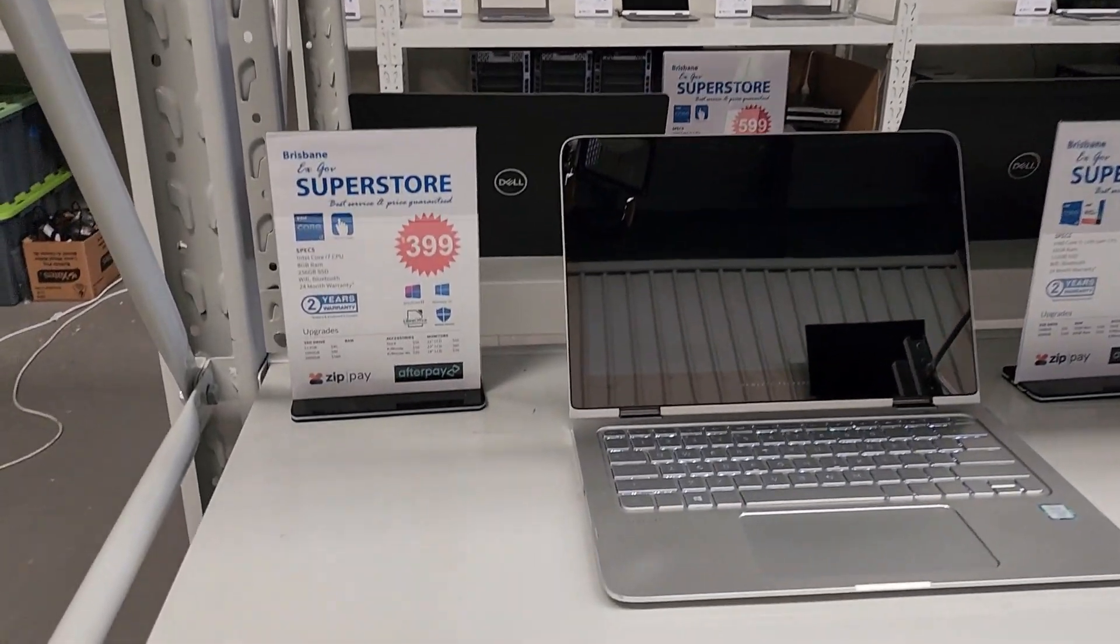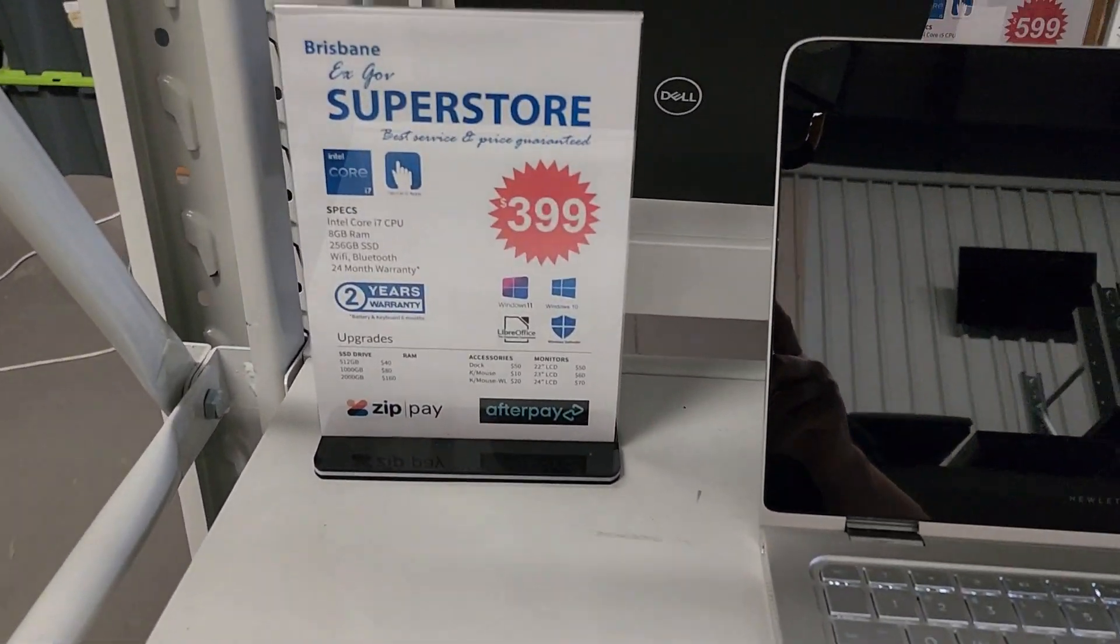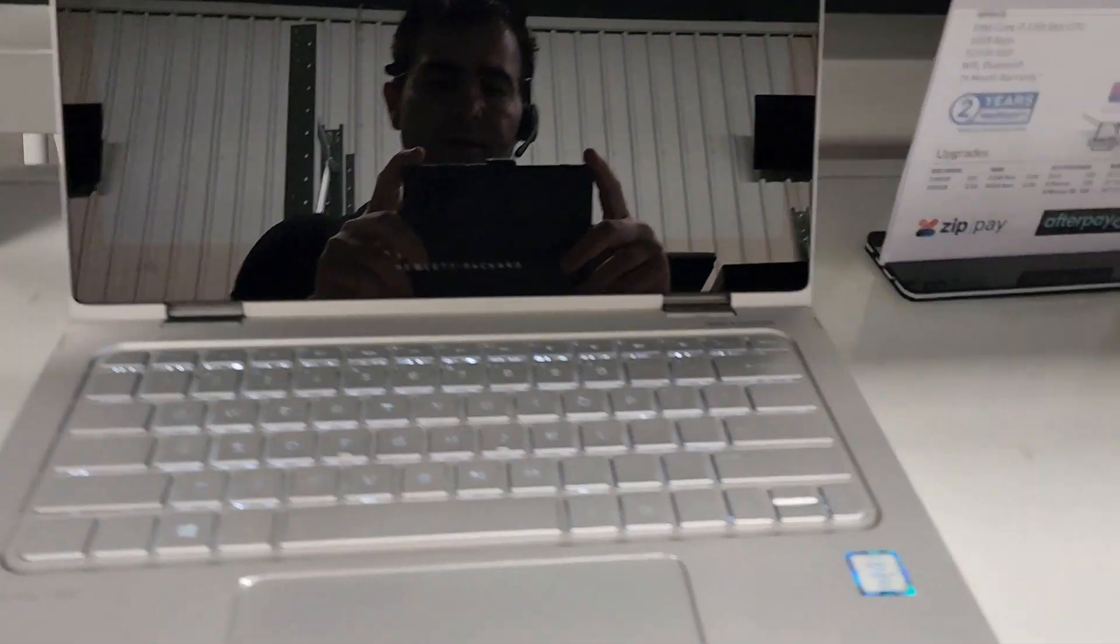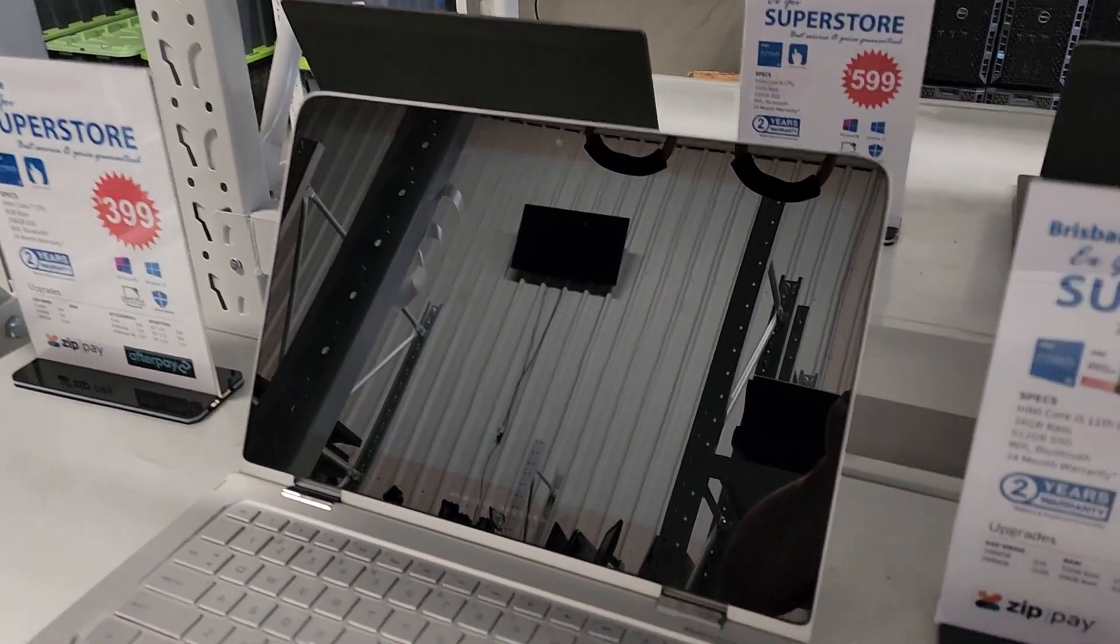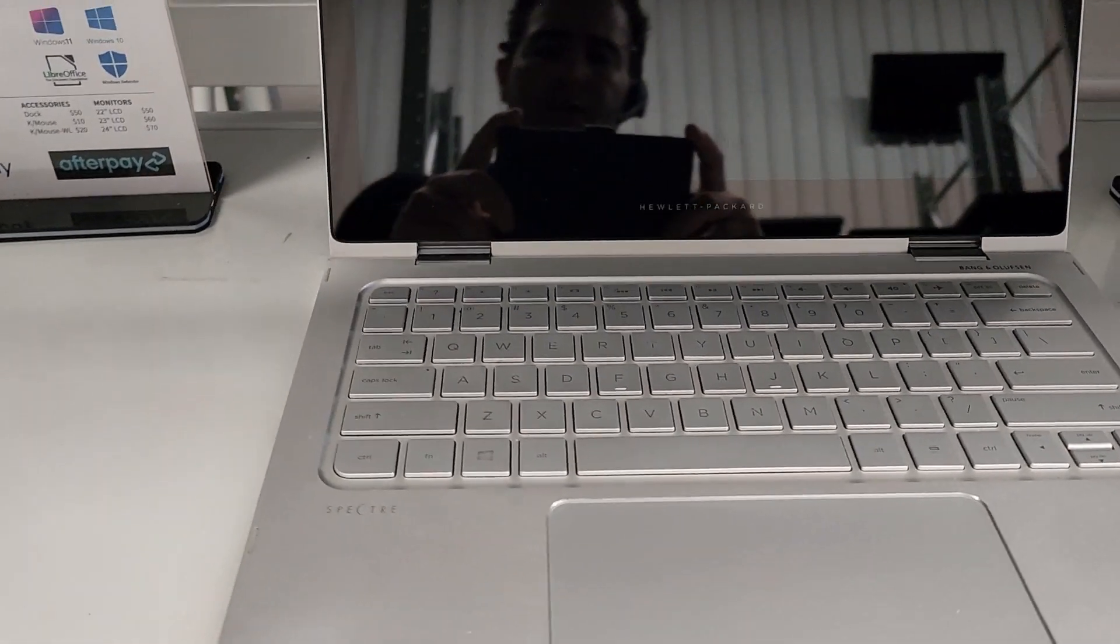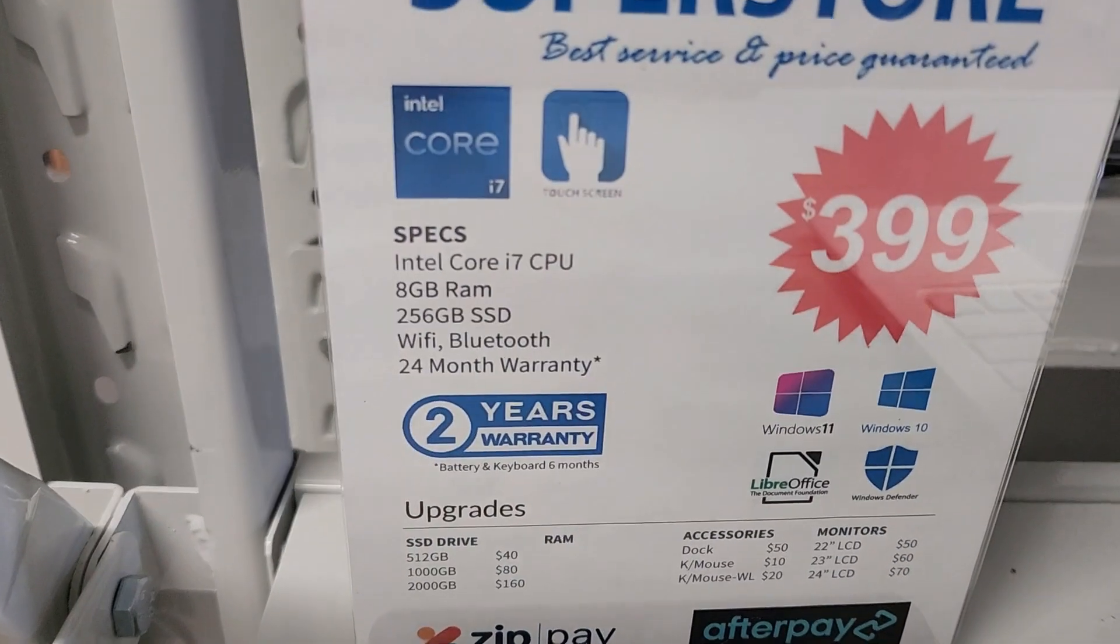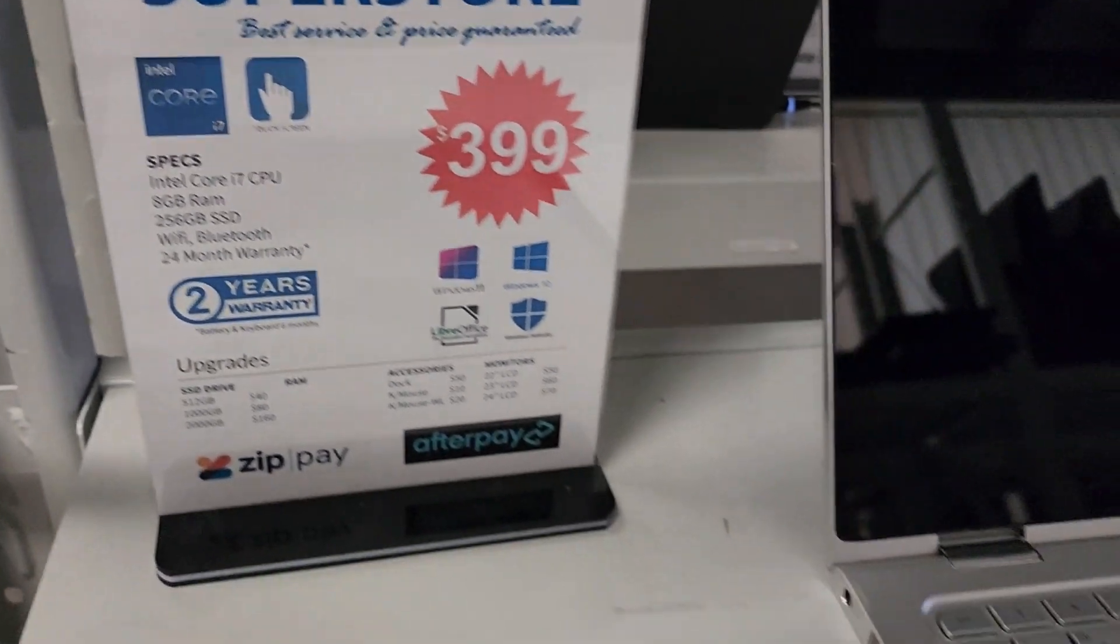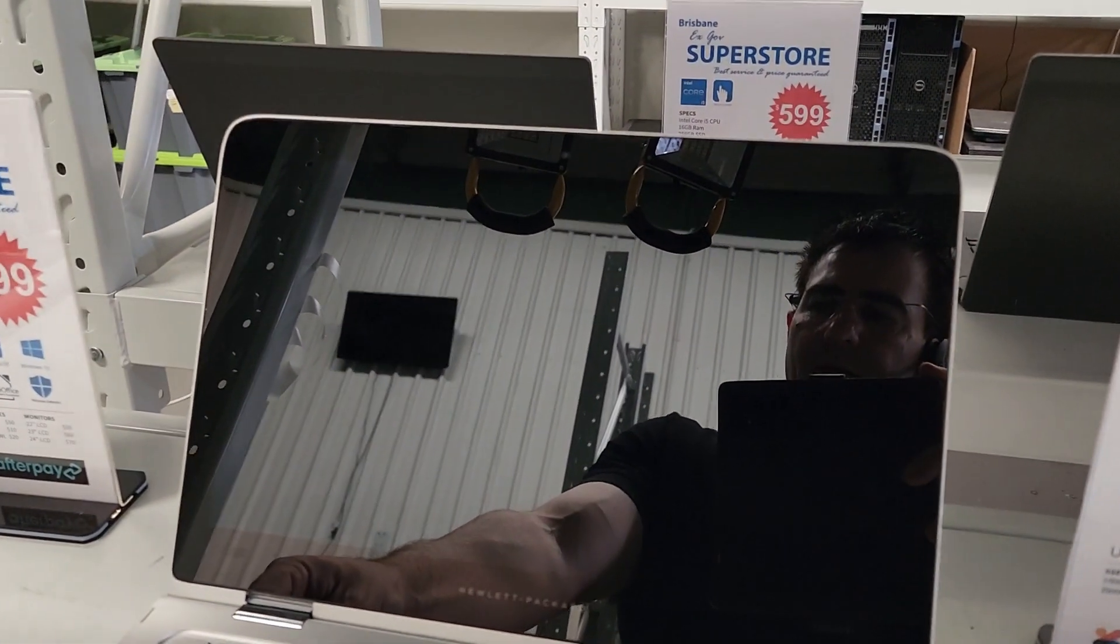So we have here the HP Spectre. It's a little i7 touchscreen, very thin, very light and great specs: i7, 8GB RAM, 256GB SSD. Let's turn it on and see how she goes.